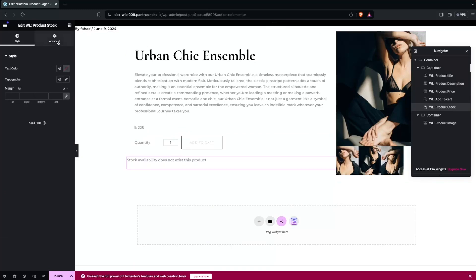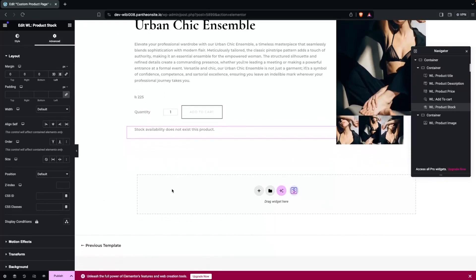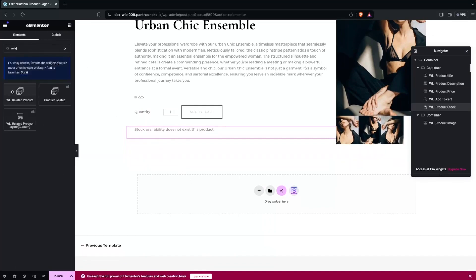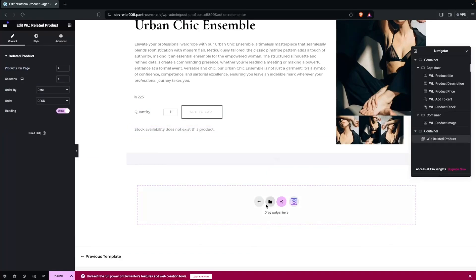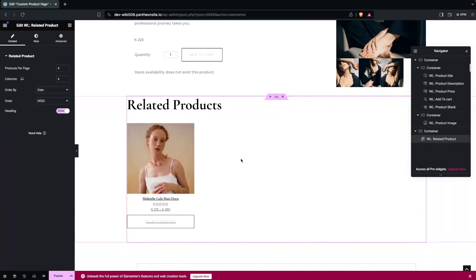After the spacing adjustments, we can add related products. Let's go back and search for 'related' — you can see the WL Related Products widget. Drag this and place it here, and now you will be able to see the related products.